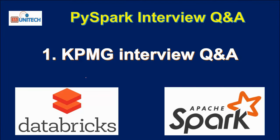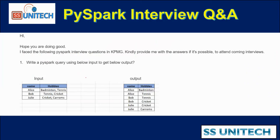Recently one of my viewers attended an interview at KPMG. This question was asked there, and I got the email from that viewer.